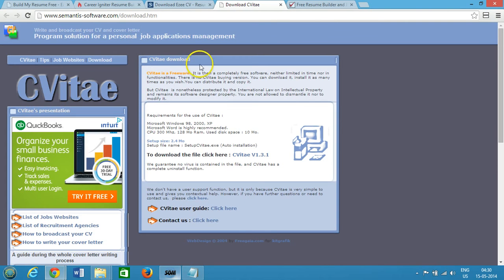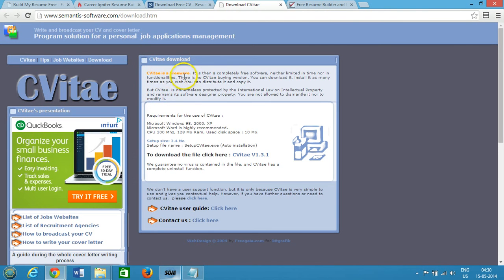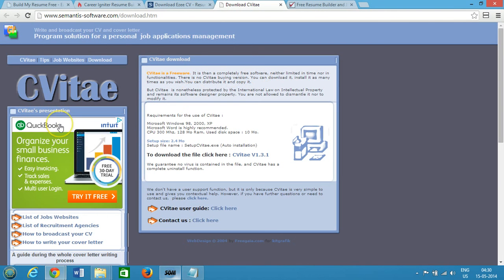You can see that CVitae download - CVitae is freeware and it is completely free software. You need not to pay anything for that and can go ahead, download it and make your resume.